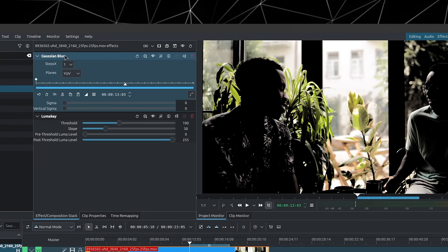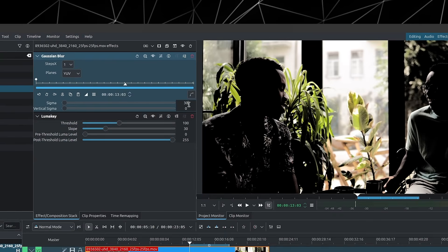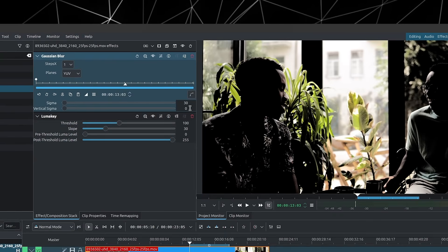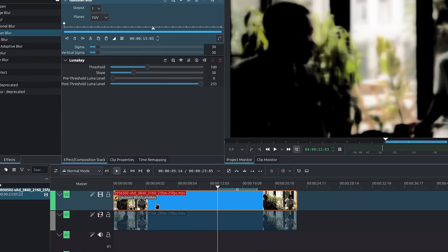Now over in the Gaussian blur, you can set it between 30 and 50. I'll go for 30 for this one. And now we can enable the bottom clip.